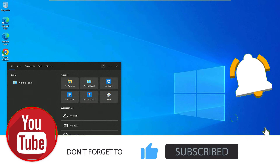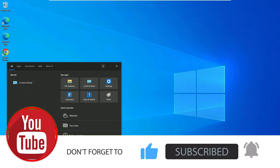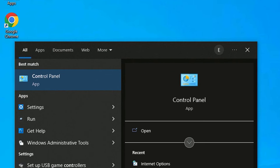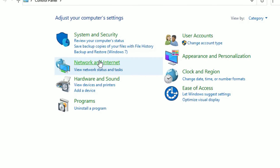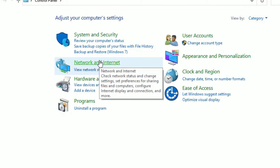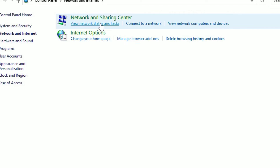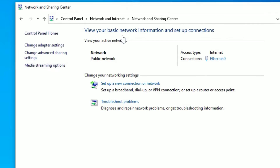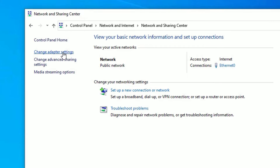Go to the Windows search bar and search for Control Panel, then open it. Now go to Network and Internet, then hit on Network and Sharing Center.